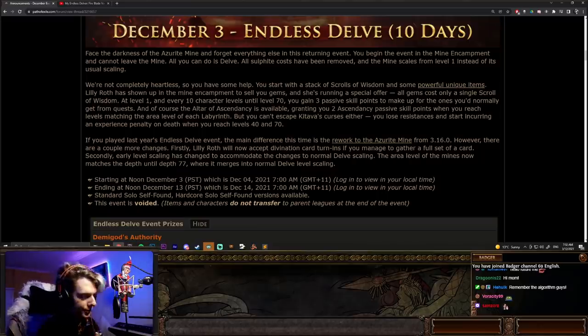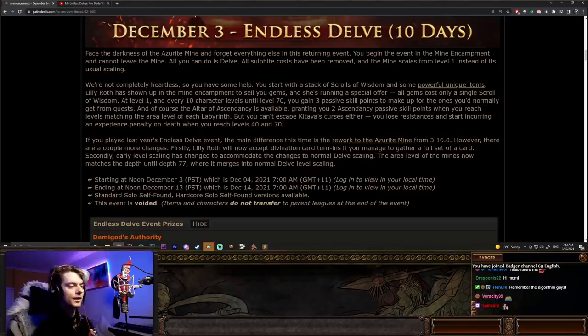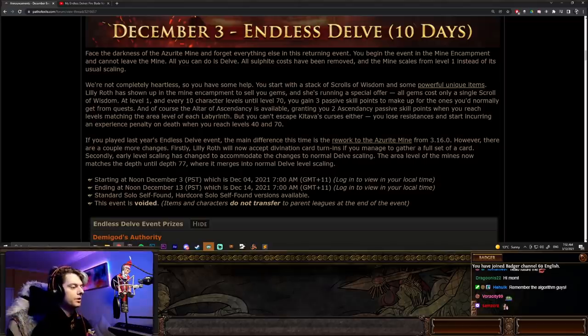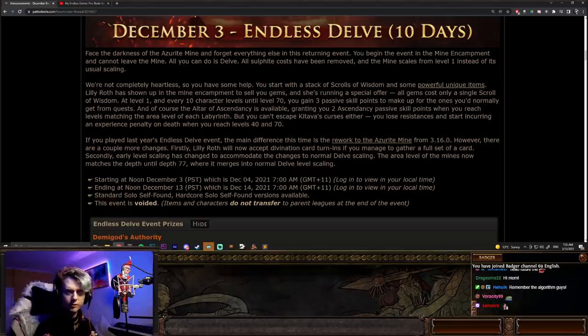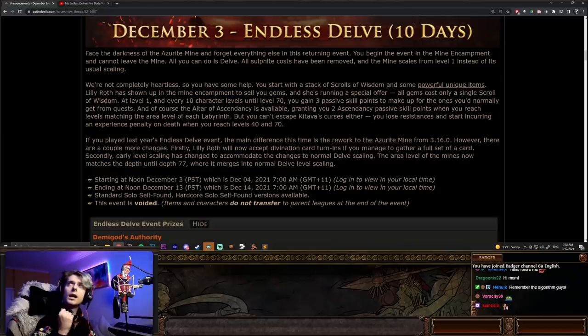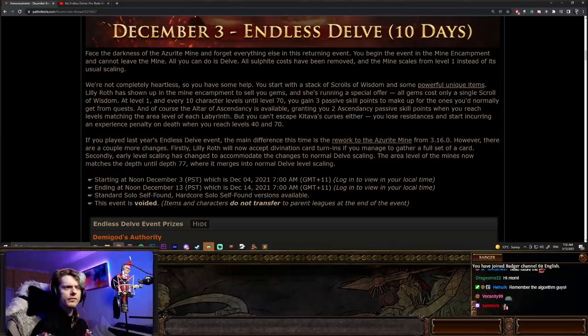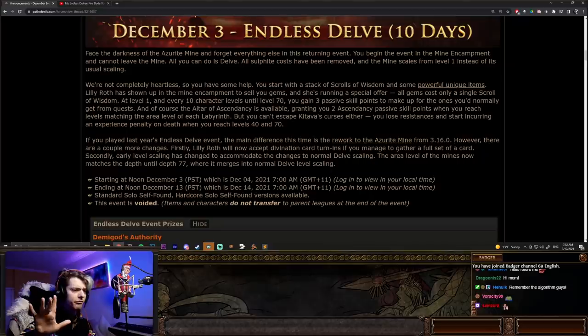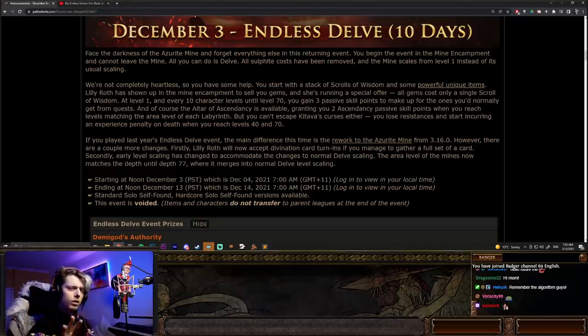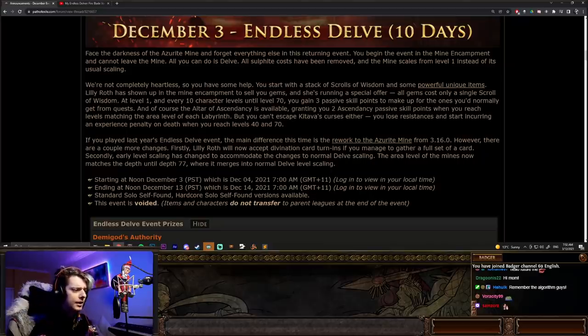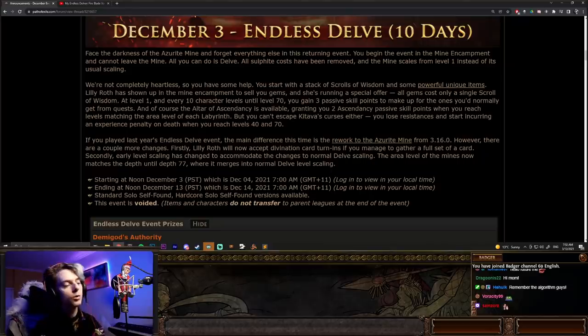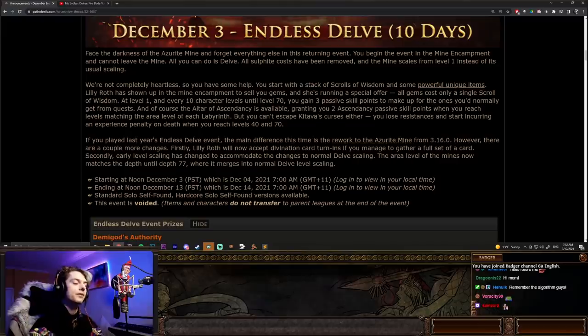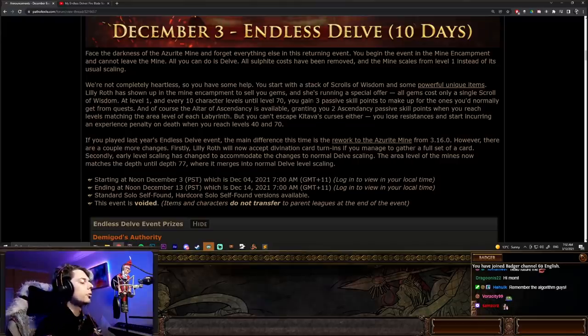You also gain your Ascendancy passive skill points when you reach levels matching the area level of each Labyrinth, which is 33, 55, and 68, and then 75, I think, is what is going to be the four Ascendancy points right there. And then you also get three passive skill points to make up for the ones you normally get from quests as well.